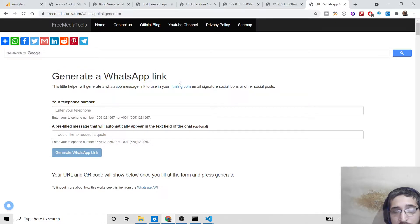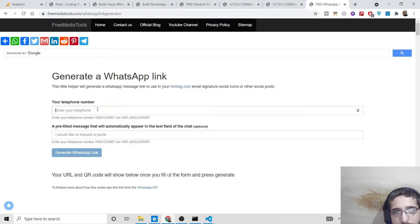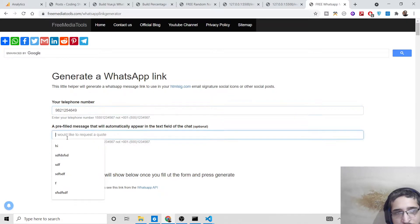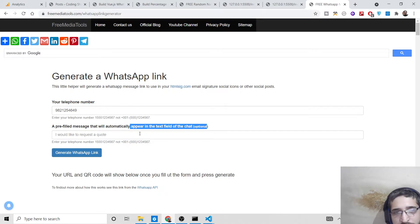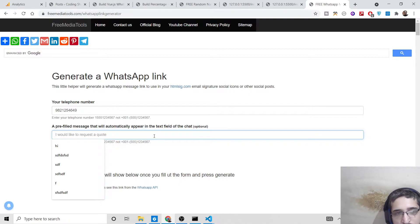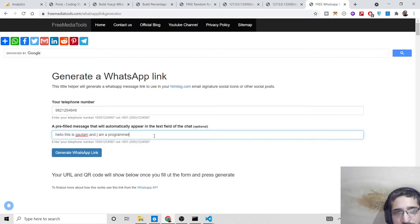Simply you need to plug the phone number. Let's suppose I plug the phone number. You need to write your mobile number, after that you need to write a pre-filled message that will automatically appear in the text field of the chat. It is optional but you need to be writing a message at least. So hello this is and I am a programmer. This message will be prefilled.